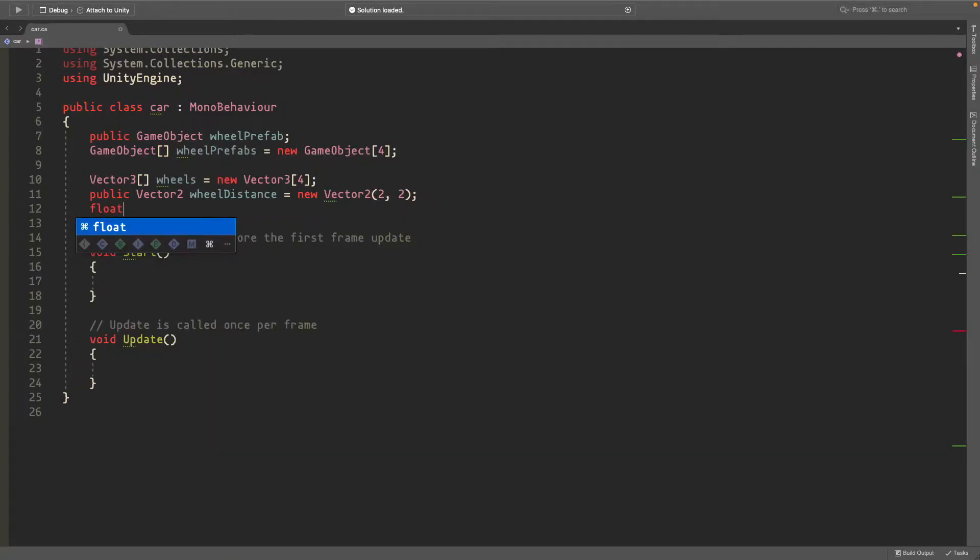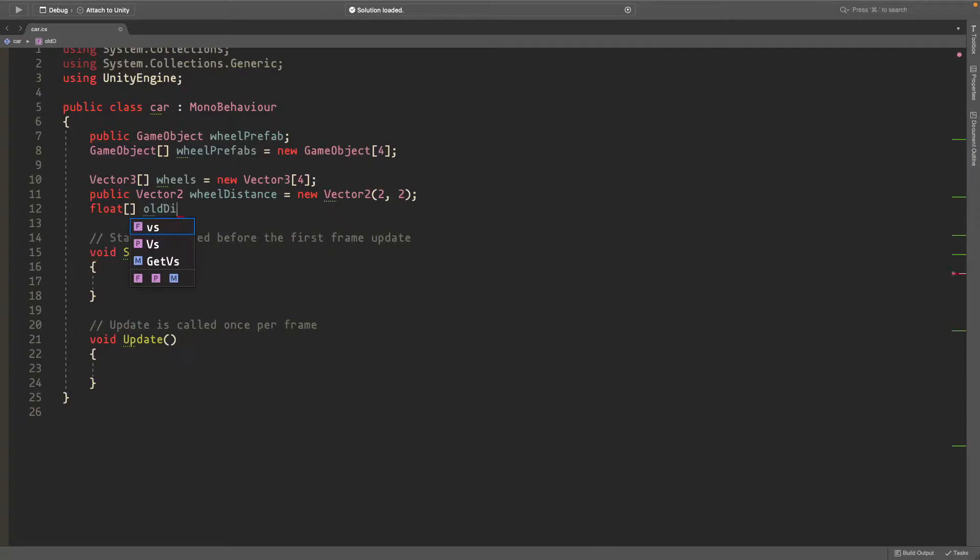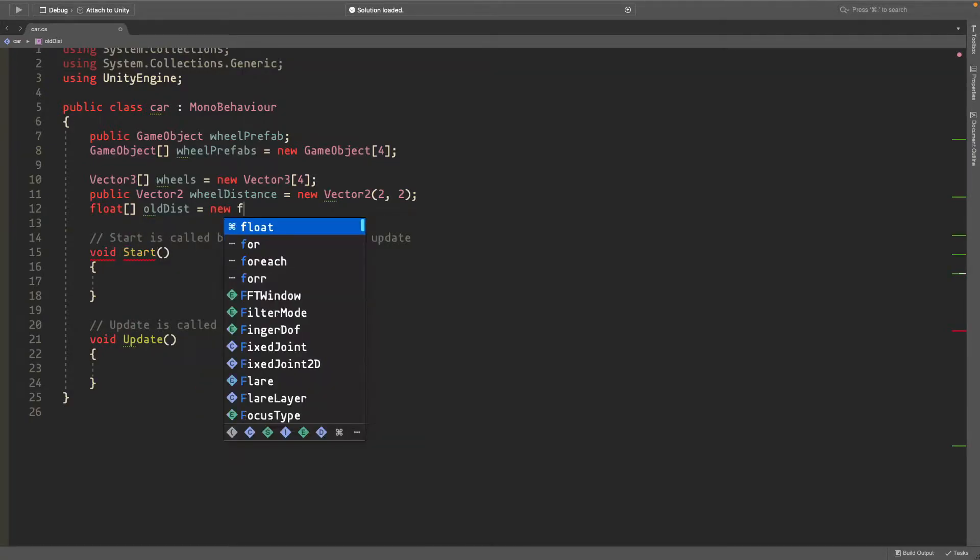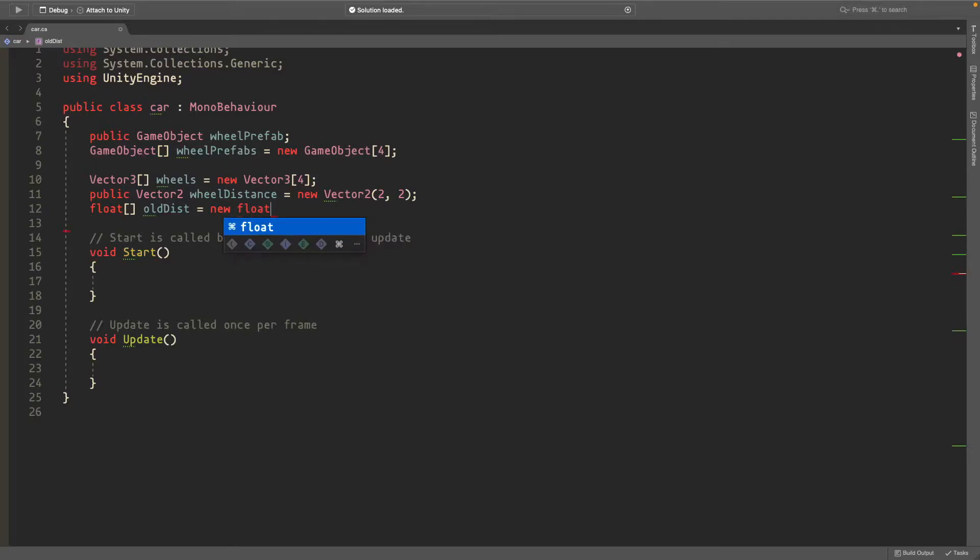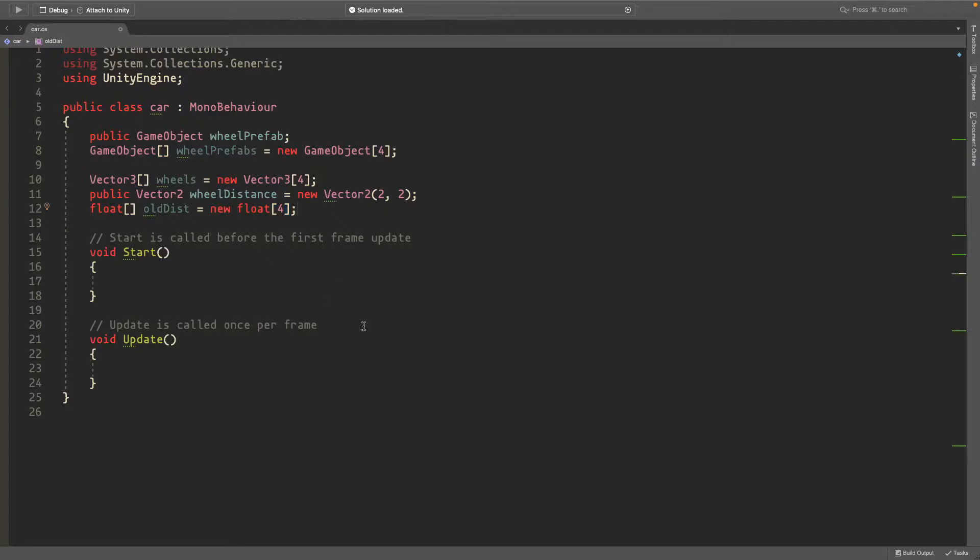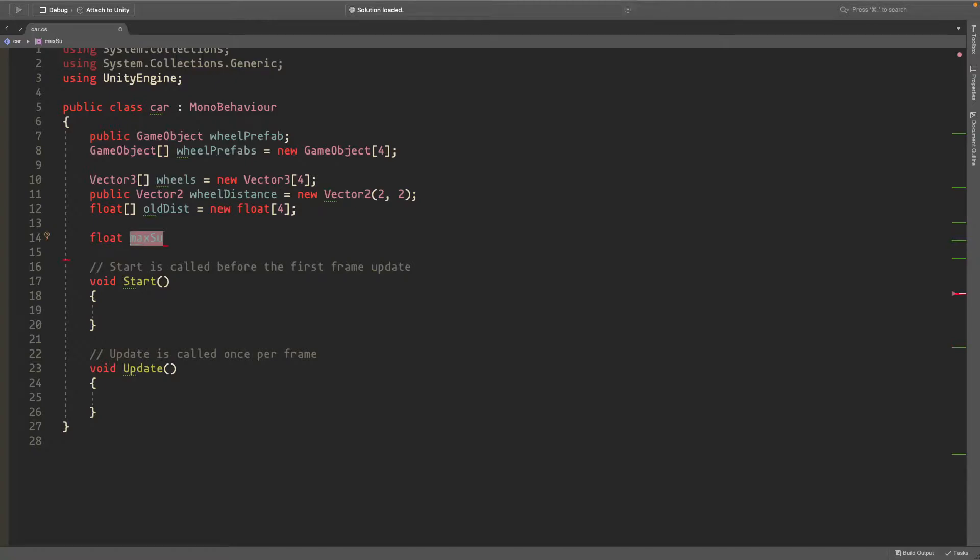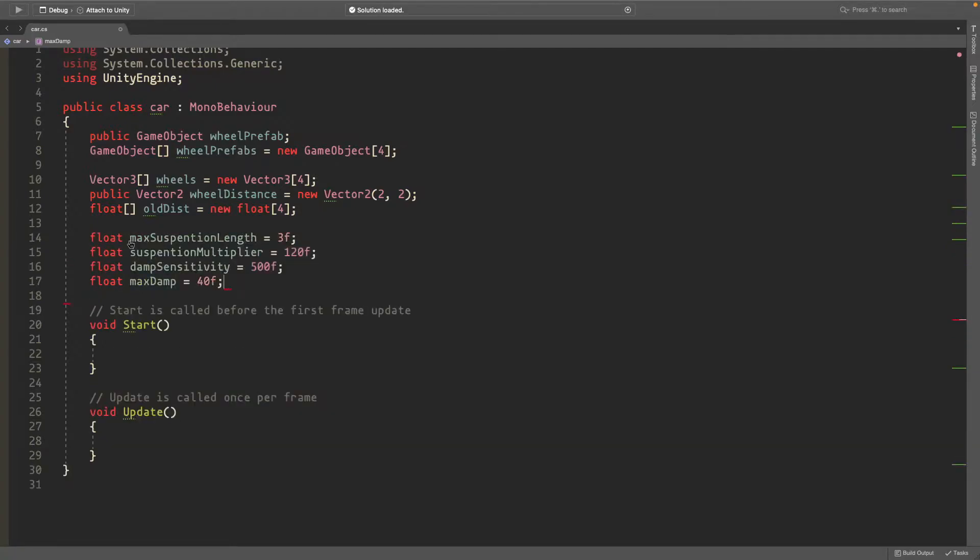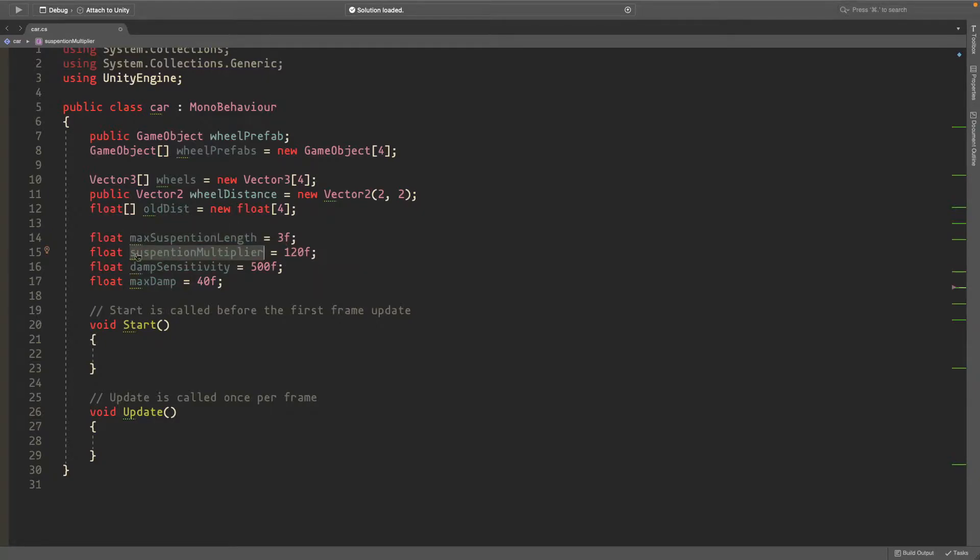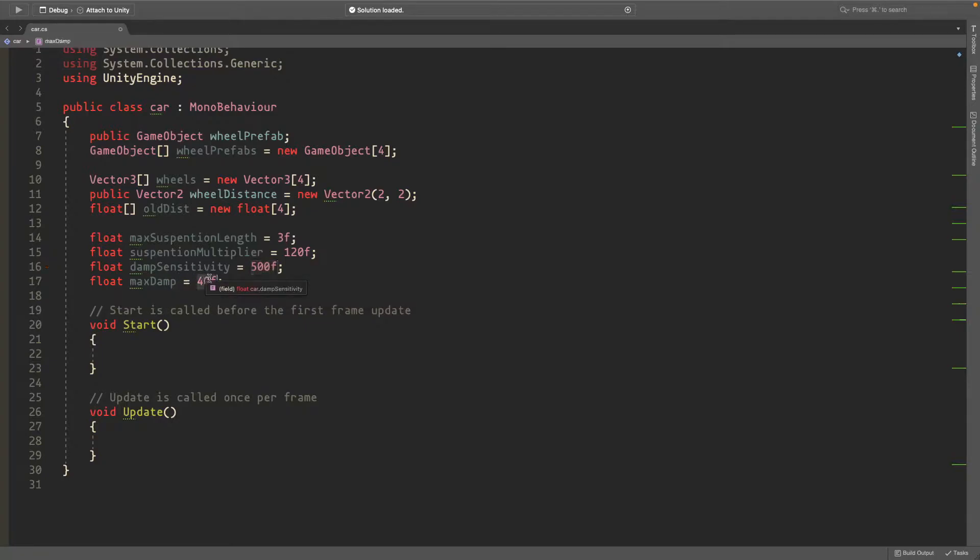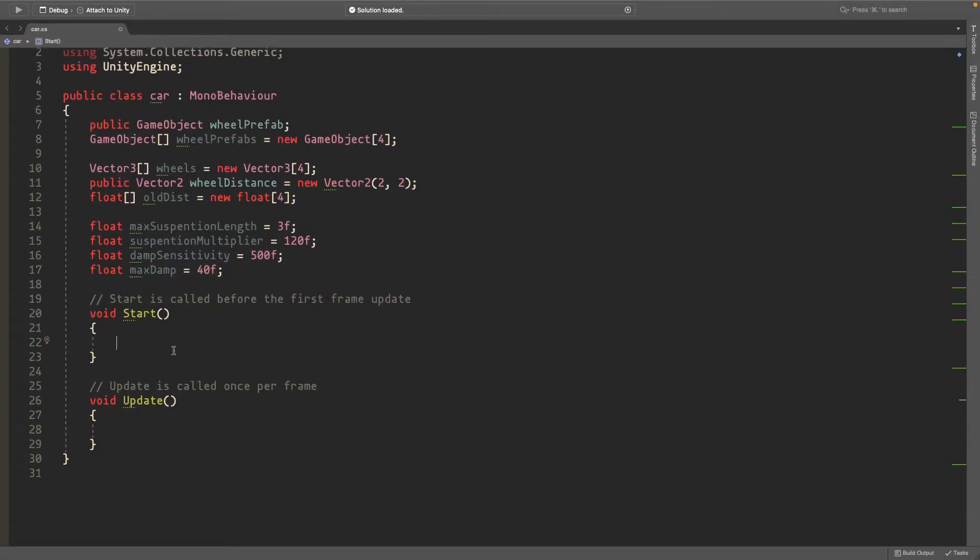We'll also need an array of floats called old distance or old dis. This is going to be our previous distance that our wheel was from the car and we use this to add dampening to the wheels so that it doesn't bounce around constantly. We'll also have a couple floats. I'll just paste them in. So we'll have a max suspension distance or max suspension length and I'll set it to three. We'll have a suspension multiplier set it to 120. We'll have a damp sensitivity and a max damp. Increase this if you want more dampening and decrease it. Keep this at 40. That just seems to work well.